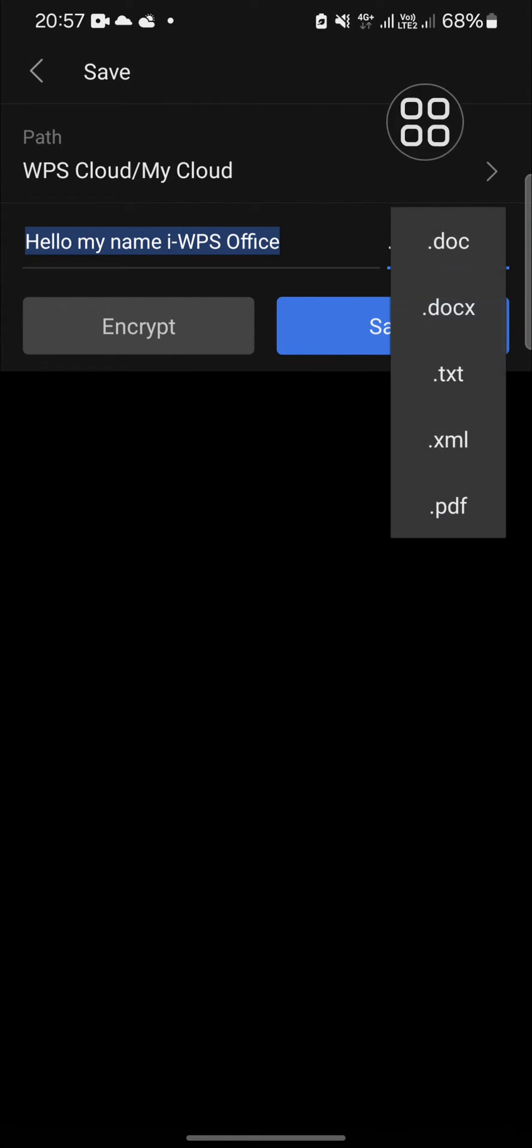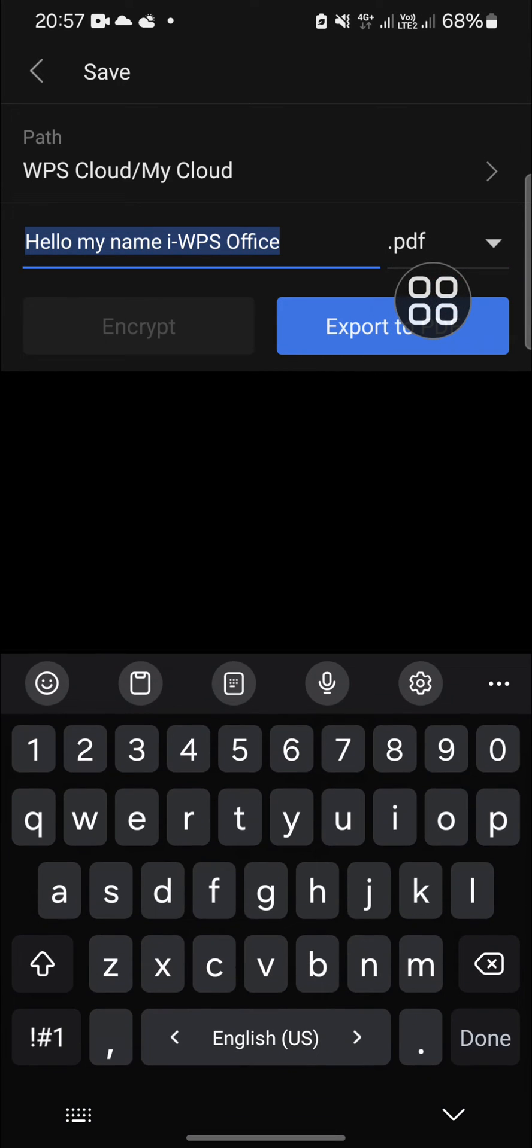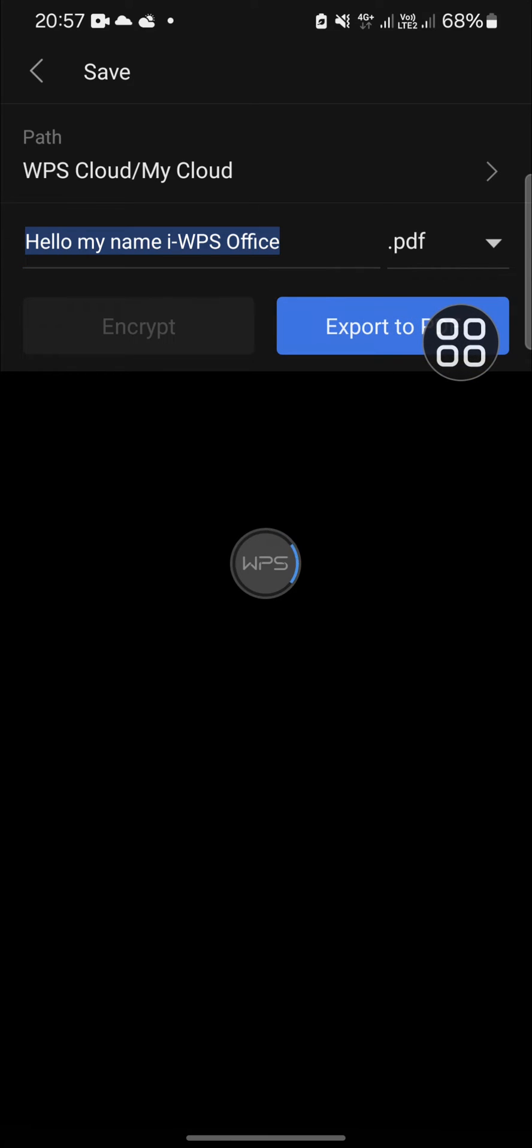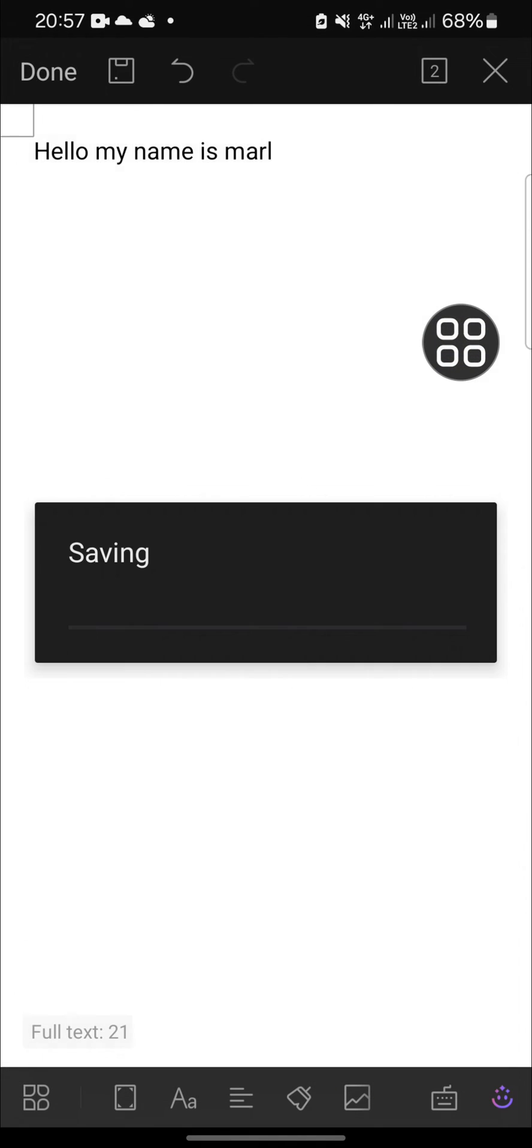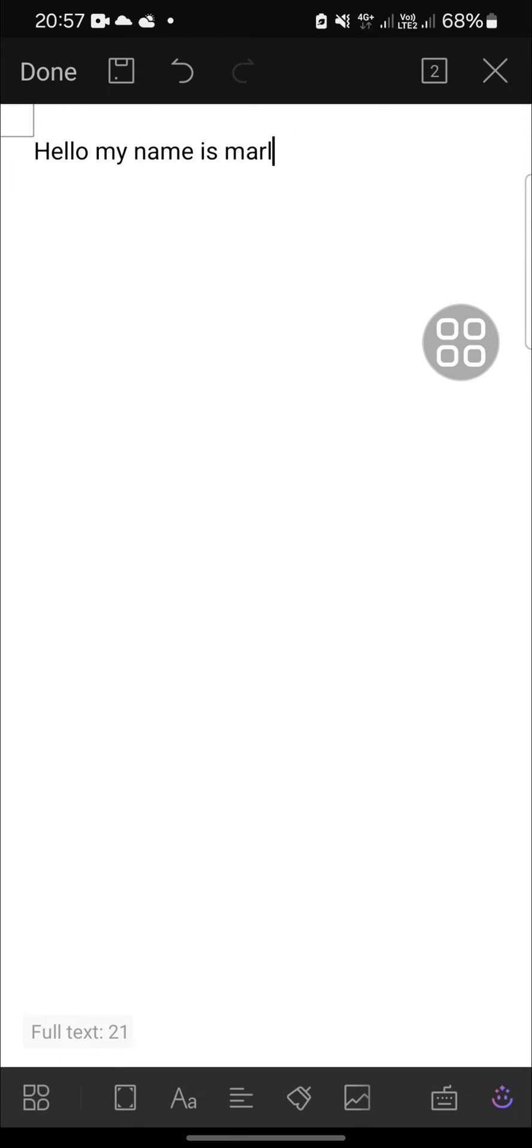Then we just need to click on export to PDF and your document will be automatically saved as PDF. Actually, there is another way to save this document as PDF.